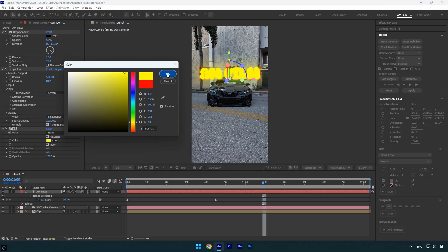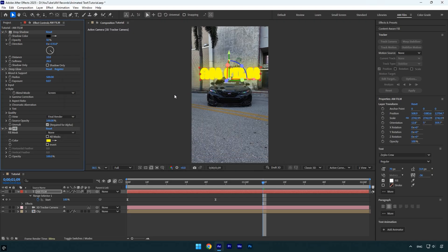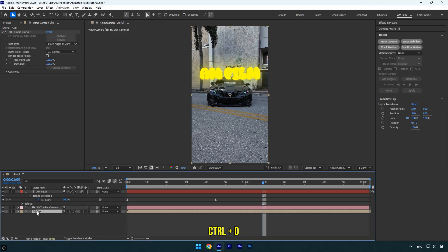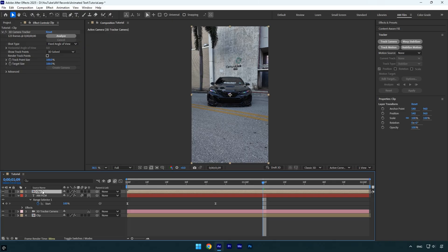It's looking great so far, but I think the overall look will be even better if the text appears behind the car. To do that, I'll duplicate the main clip and place the duplicated layer above the text layer in the timeline.